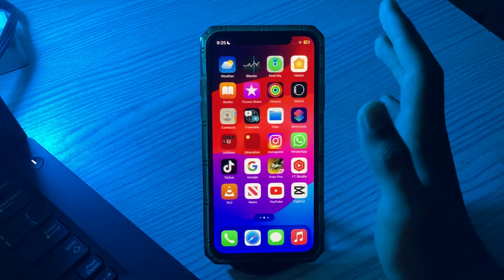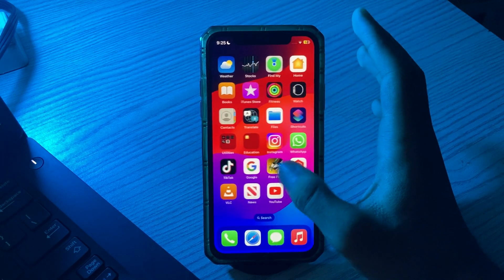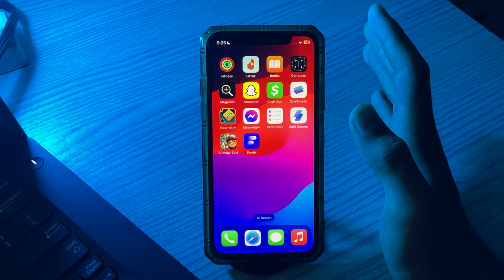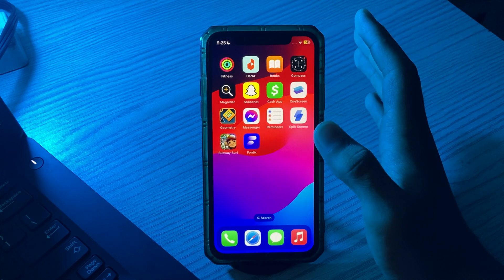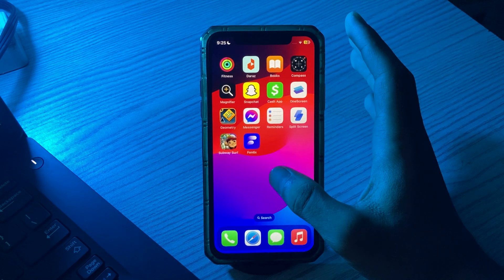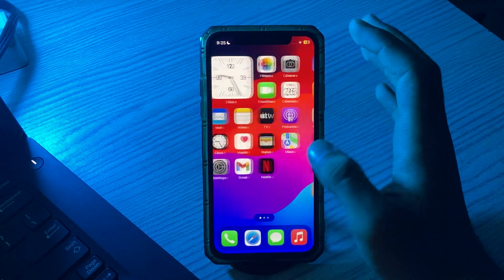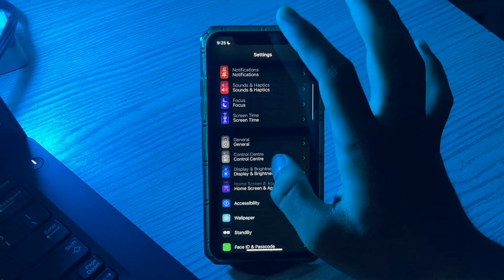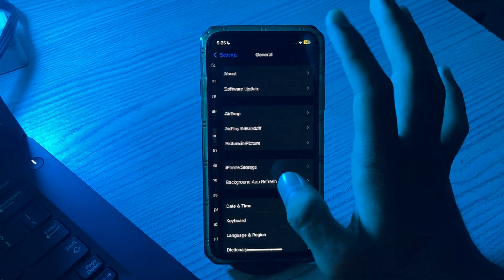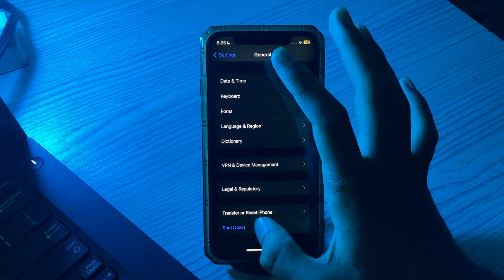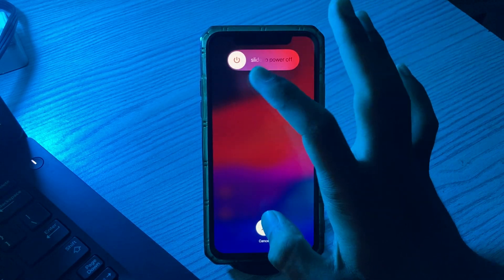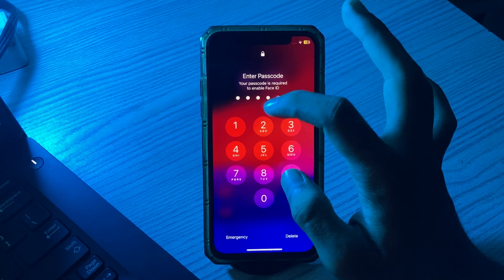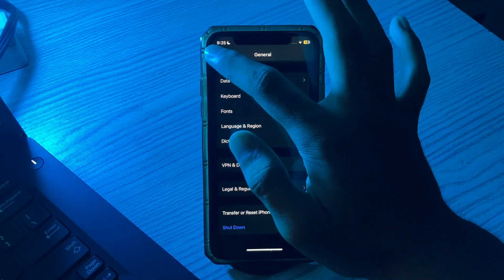After installing it, if you're still facing the same issue, then you have to restart your device. Restarting the device can fix minor bugs as well as the Geometry Dash crashing issue. Simply tap on your Settings, then go to General, scroll down and tap on Reset iPhone, then restart it. Wait about 15 to 20 seconds after it restarts.